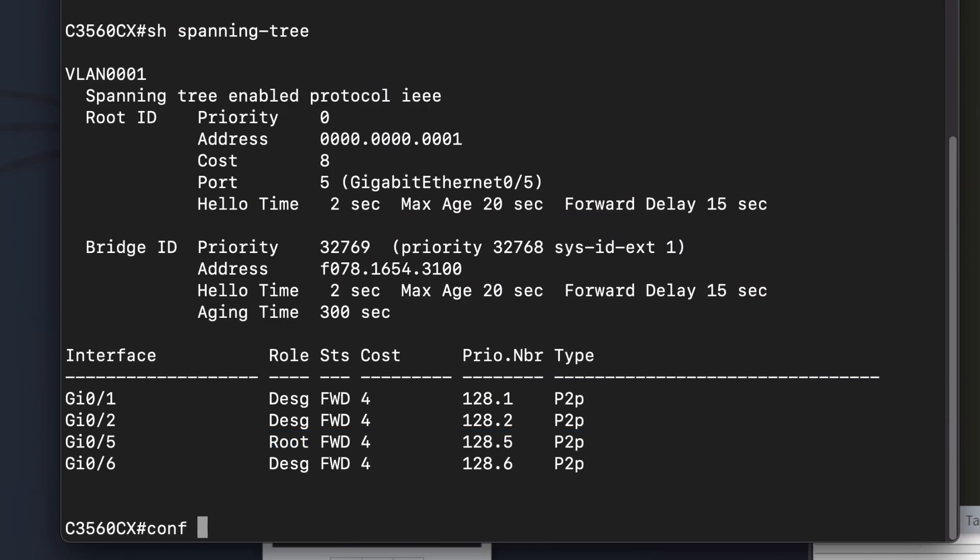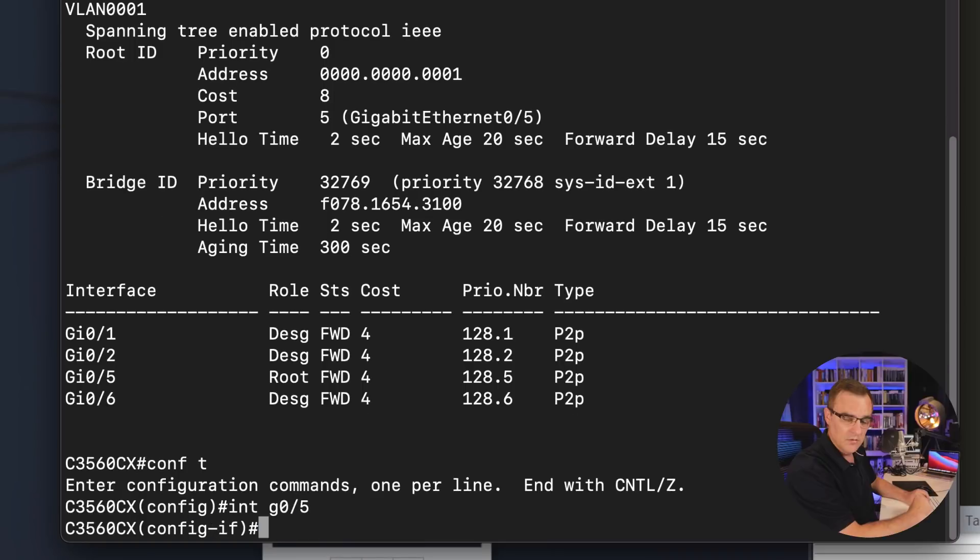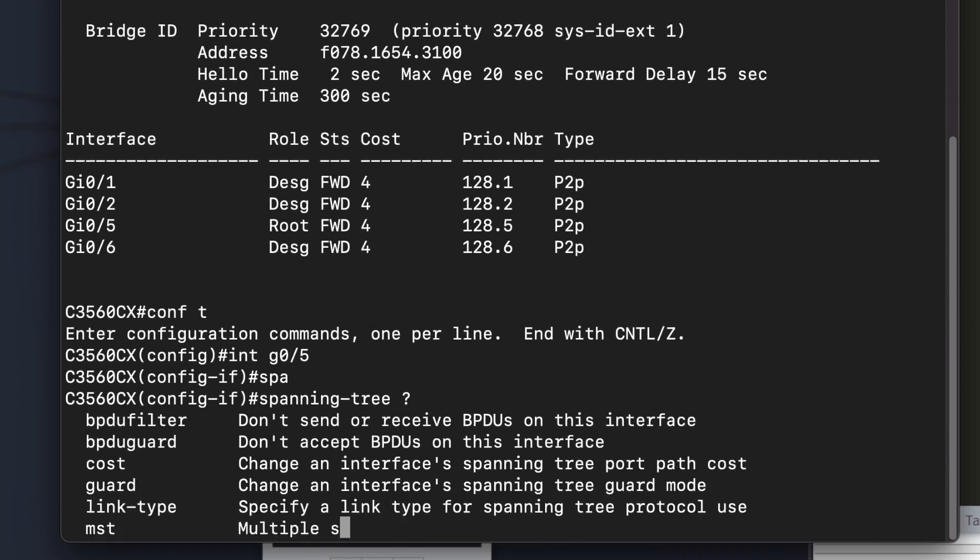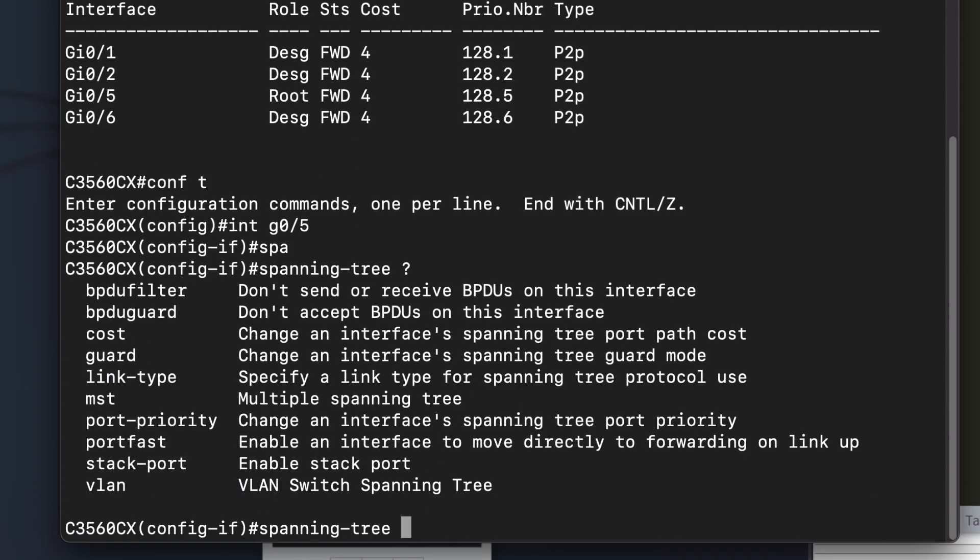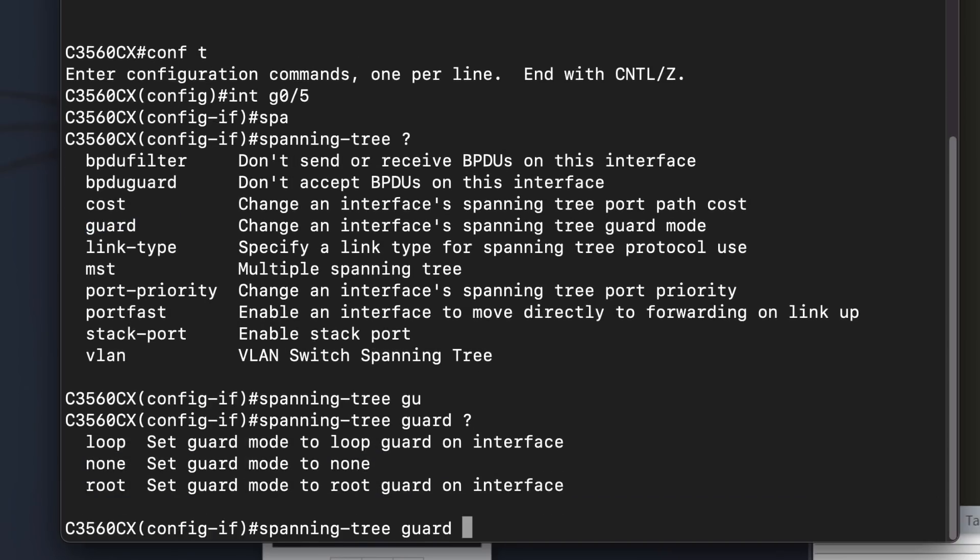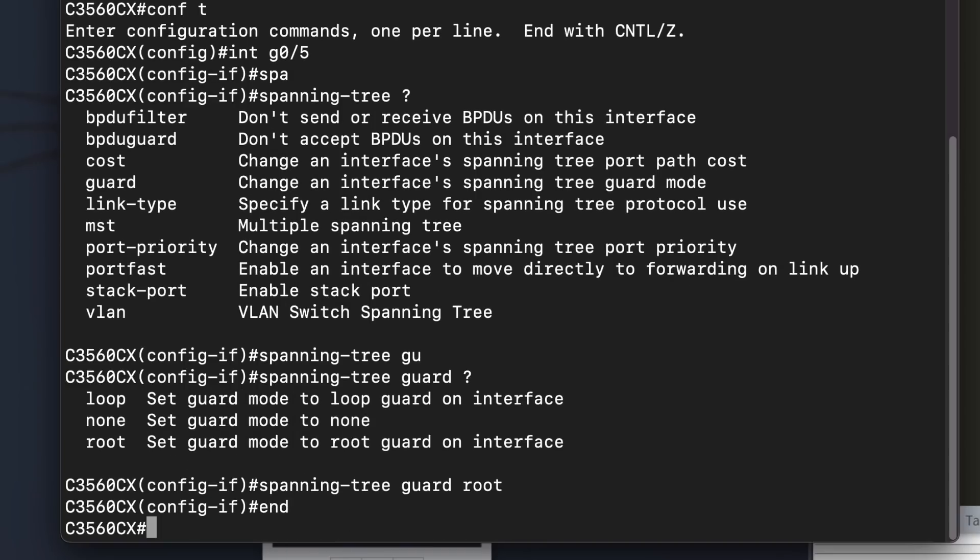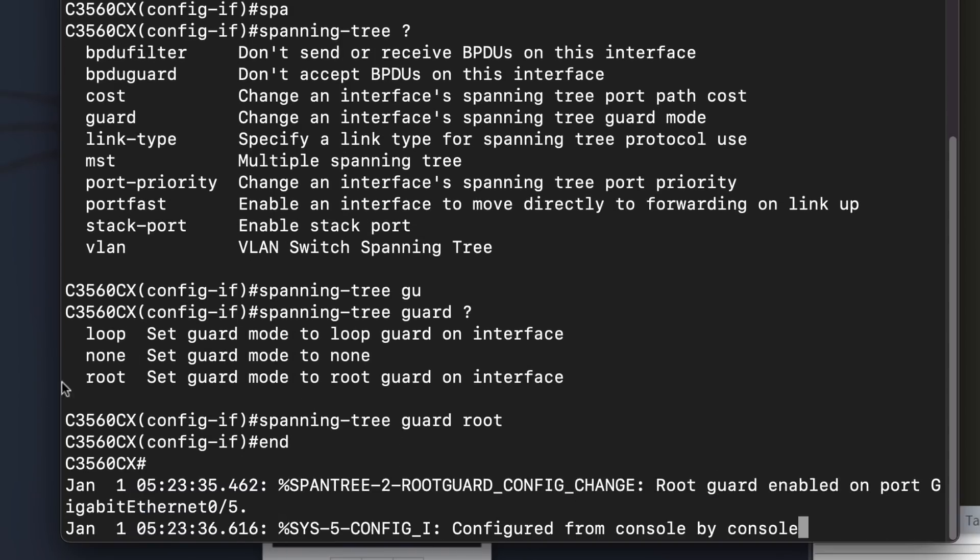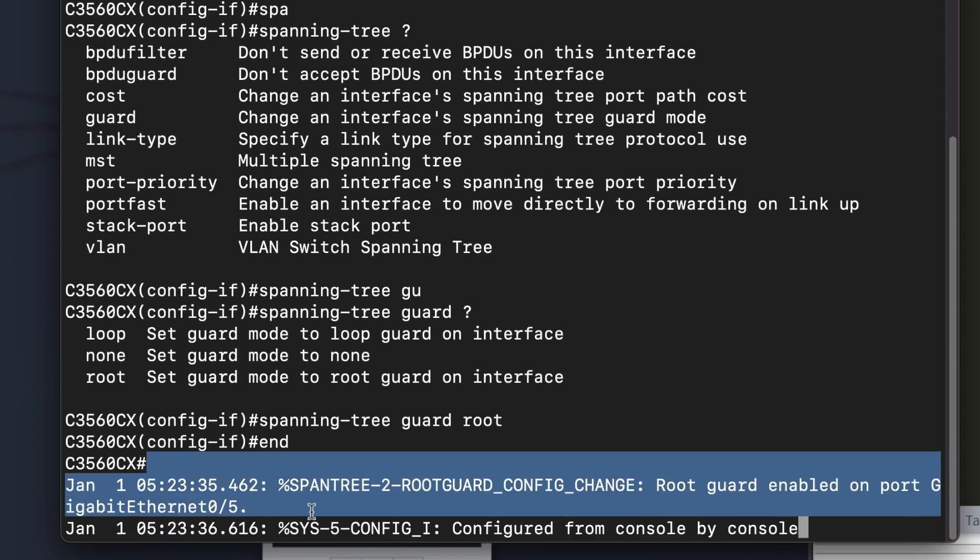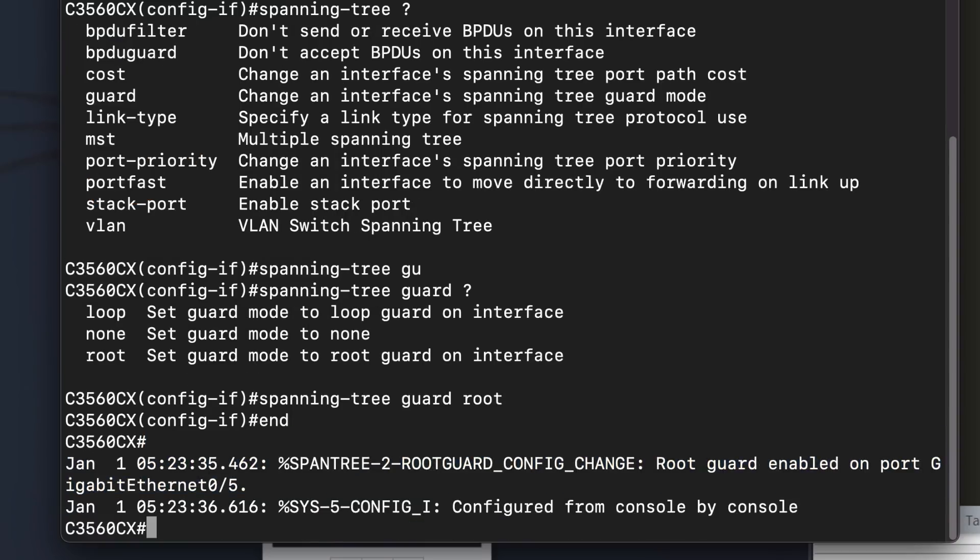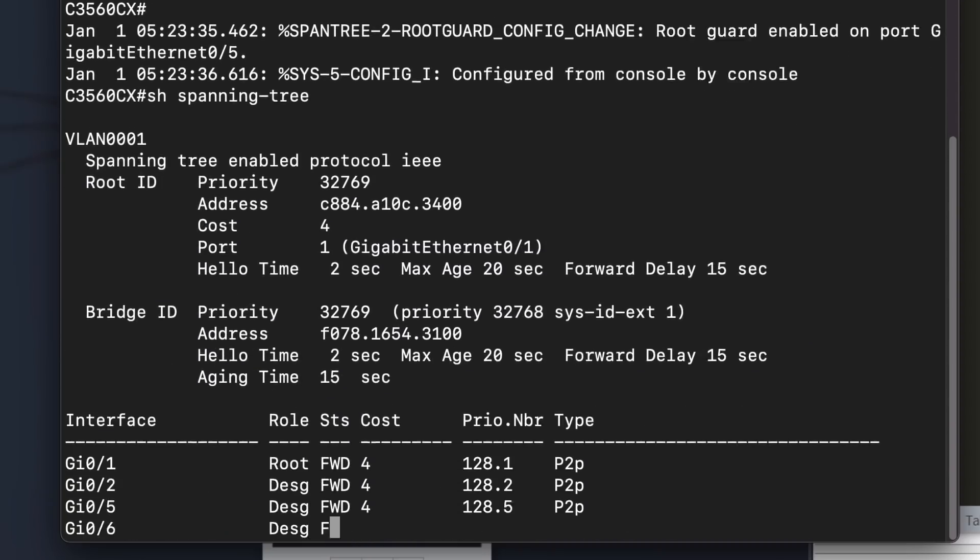So what we should be doing on any port that we don't trust, we should type spanning tree, and we have a few options here, but I'll do guard root. And what should happen is notice root guard is enabled. It should protect us from these BPDUs.